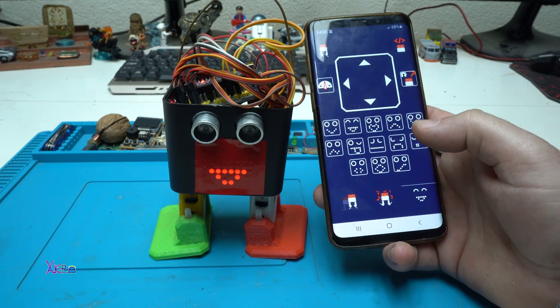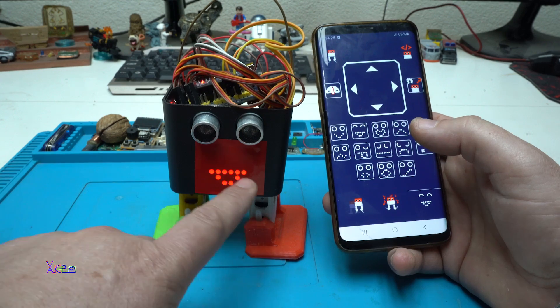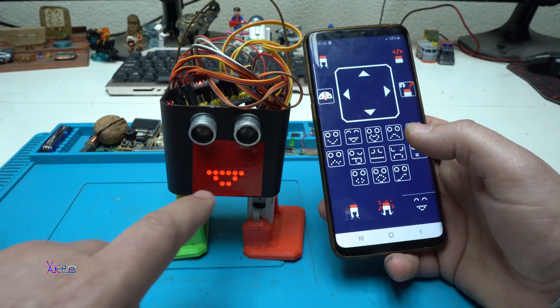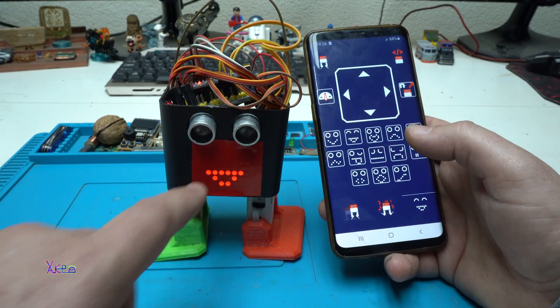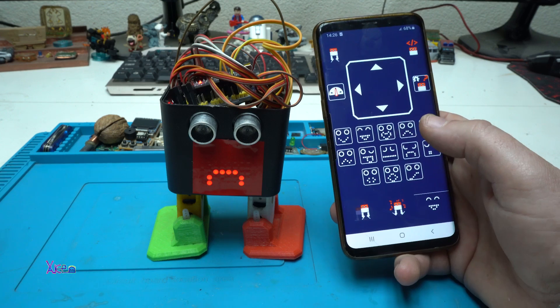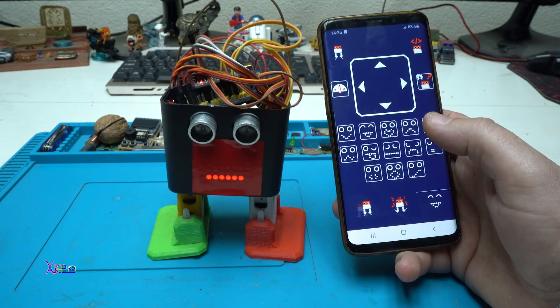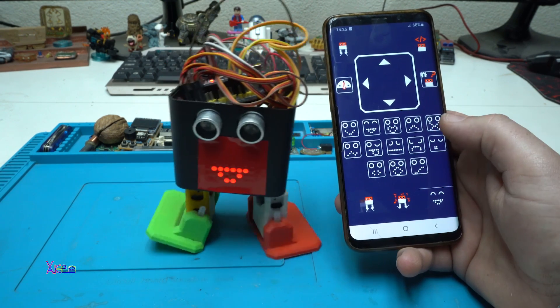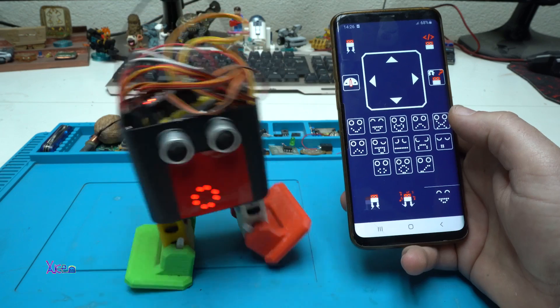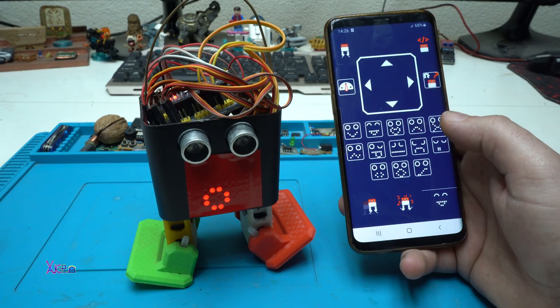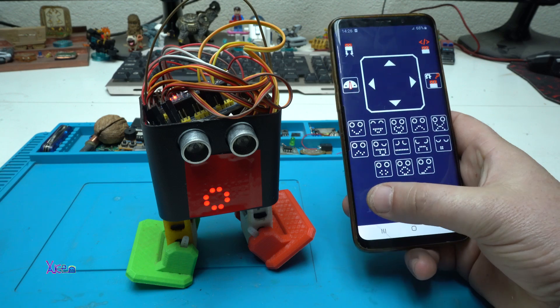You can show some symbols on the display. Sad. Wow.